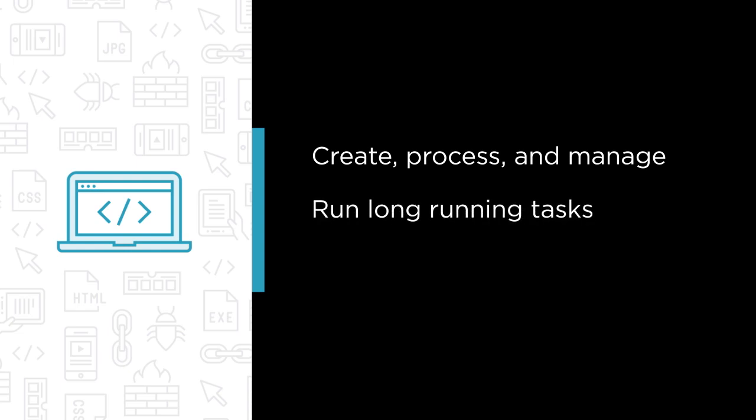We will learn how to create, process and manage these long running tasks as asynchronous Hangfire background jobs. We will look at how Hangfire lets us run these tasks as fire and forget background jobs, scheduled background jobs, or frequently recurring background jobs that recur based on a schedule.